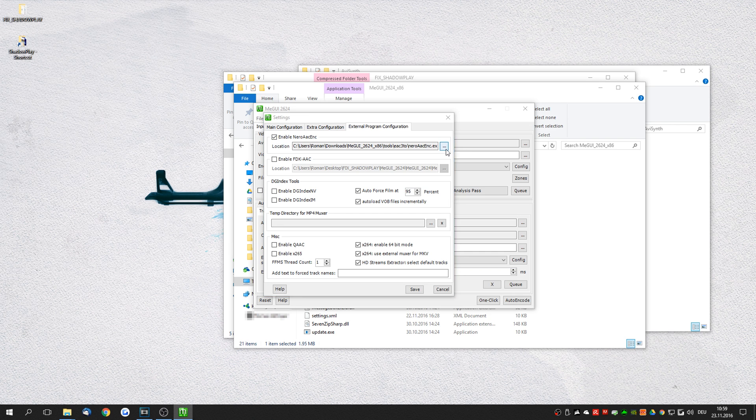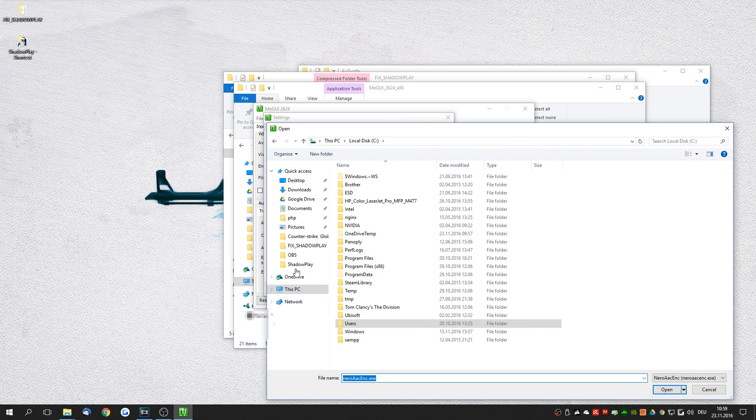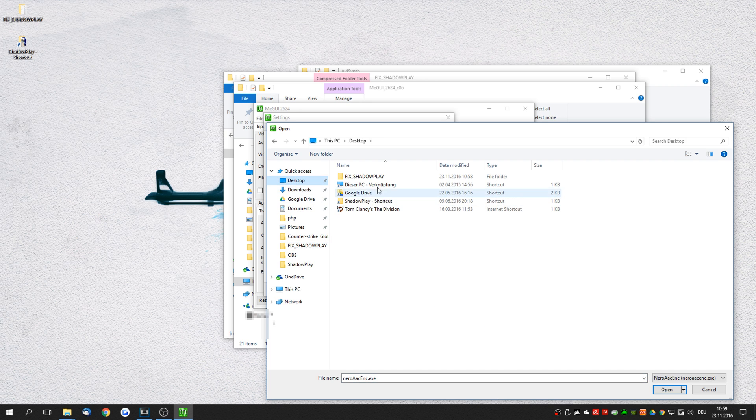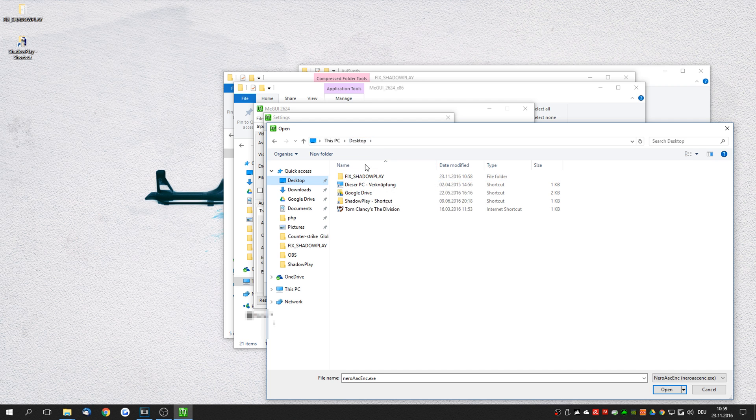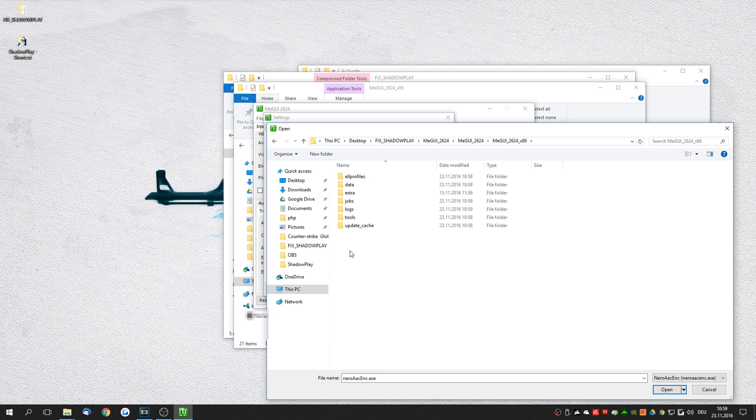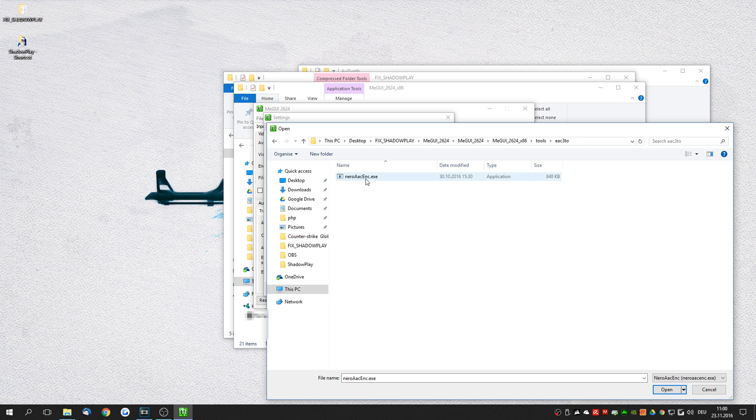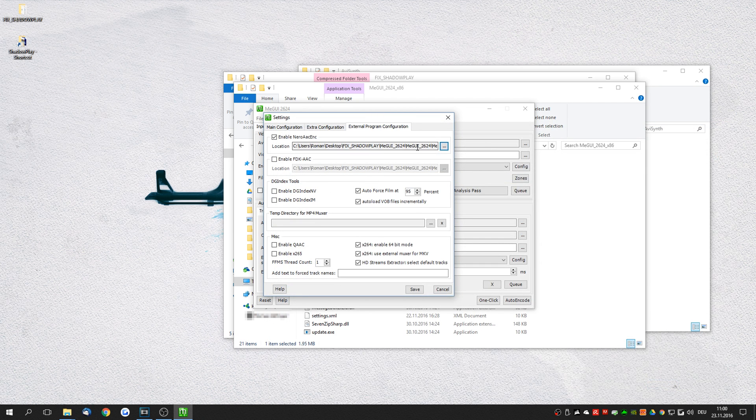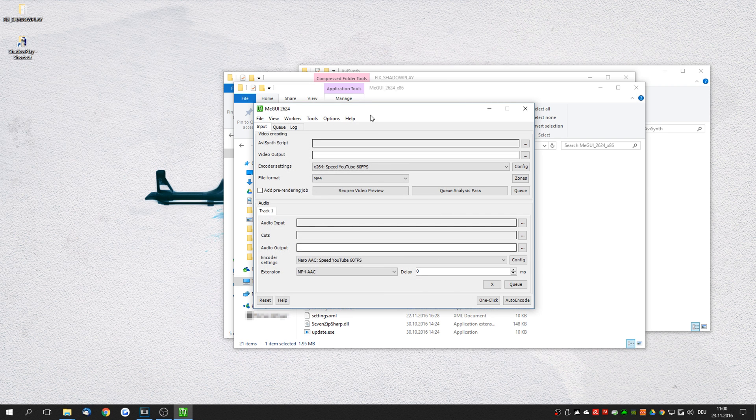Now you're going to have to point towards your MeGUI folder. For my example I've downloaded the fixed shadow play folder to desktop. Here is the MeGUI that I've just unpacked. Double click it, open it up. Click on tools, EAC 3.2, and double click the Nero AAC ENC XA. This basically just points MeGUI towards the Nero AAC XA. Click save.